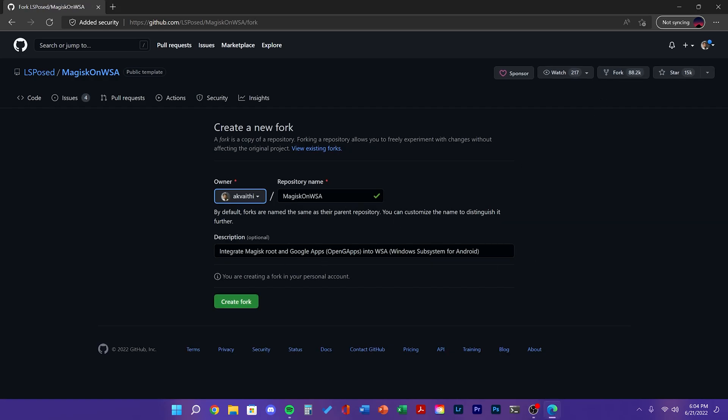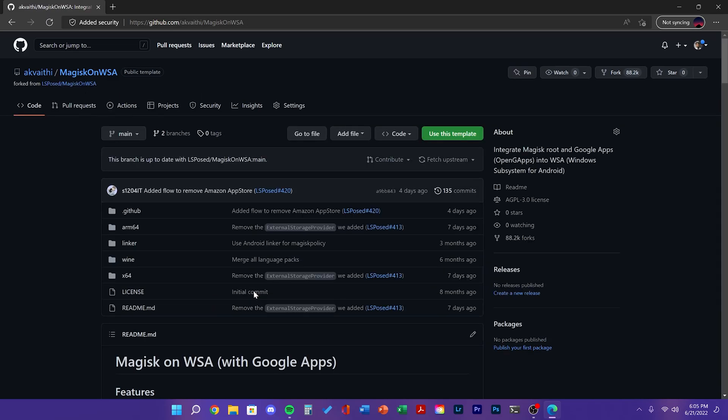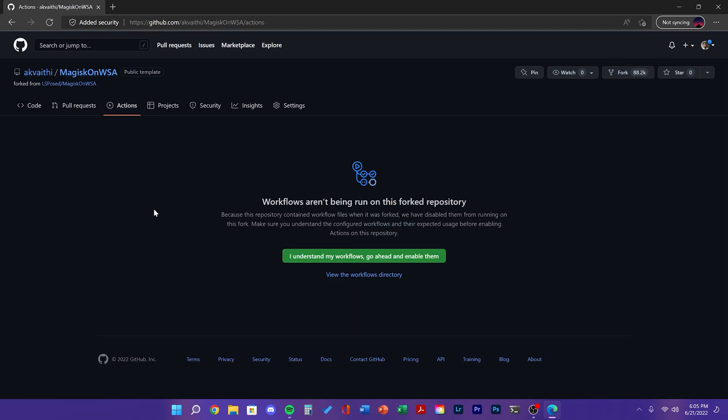Once you fork the repository, go to the Actions tab. Then click I understand my workflows and enable them.